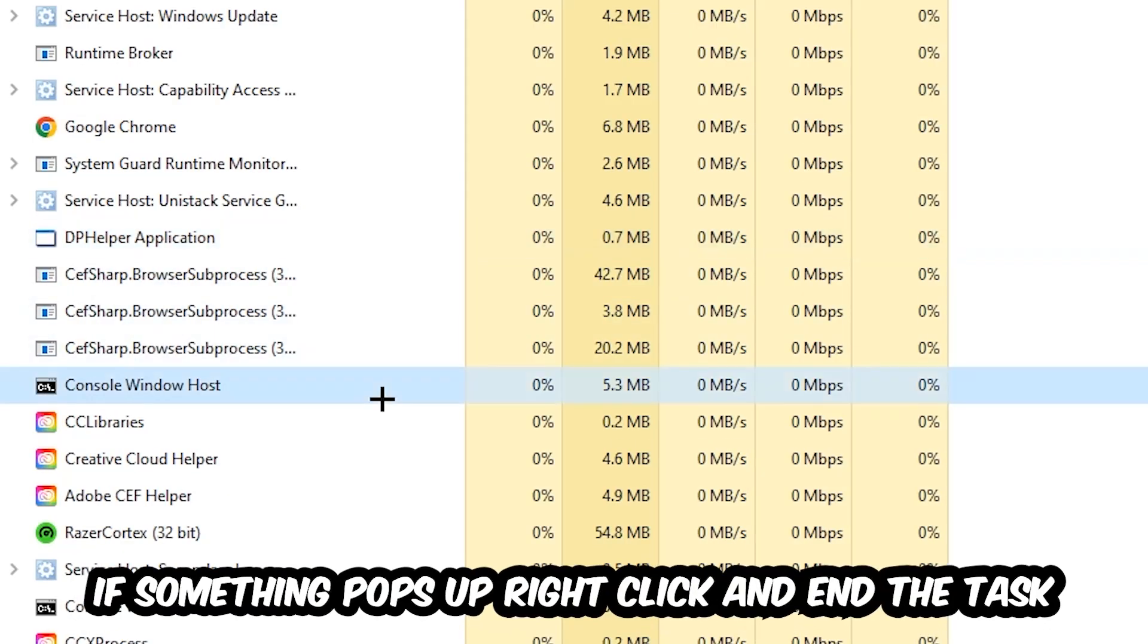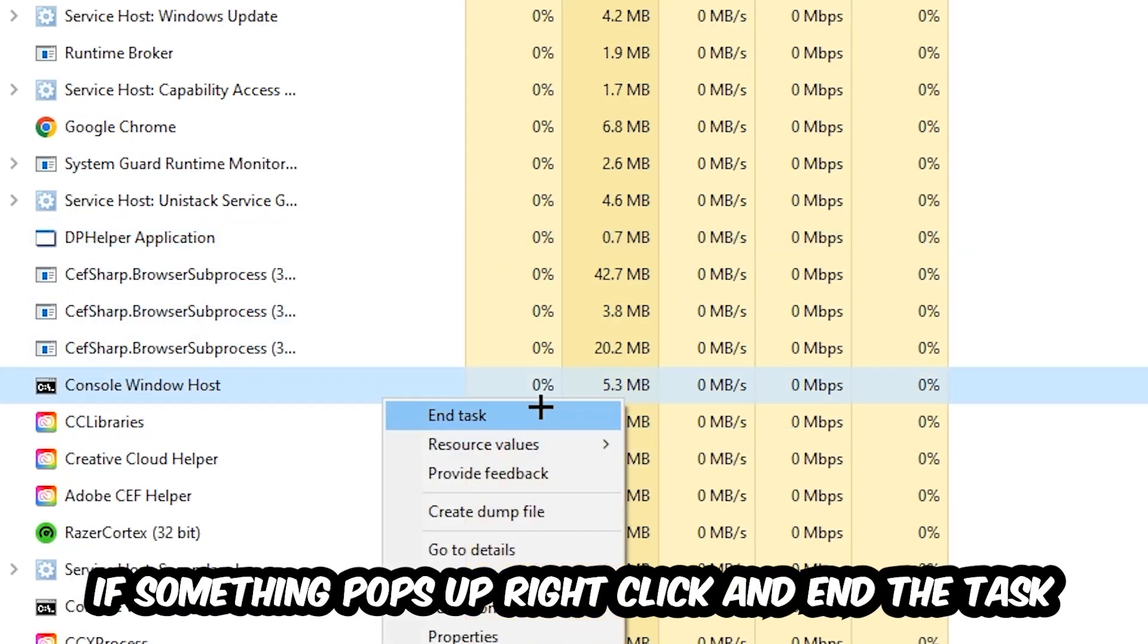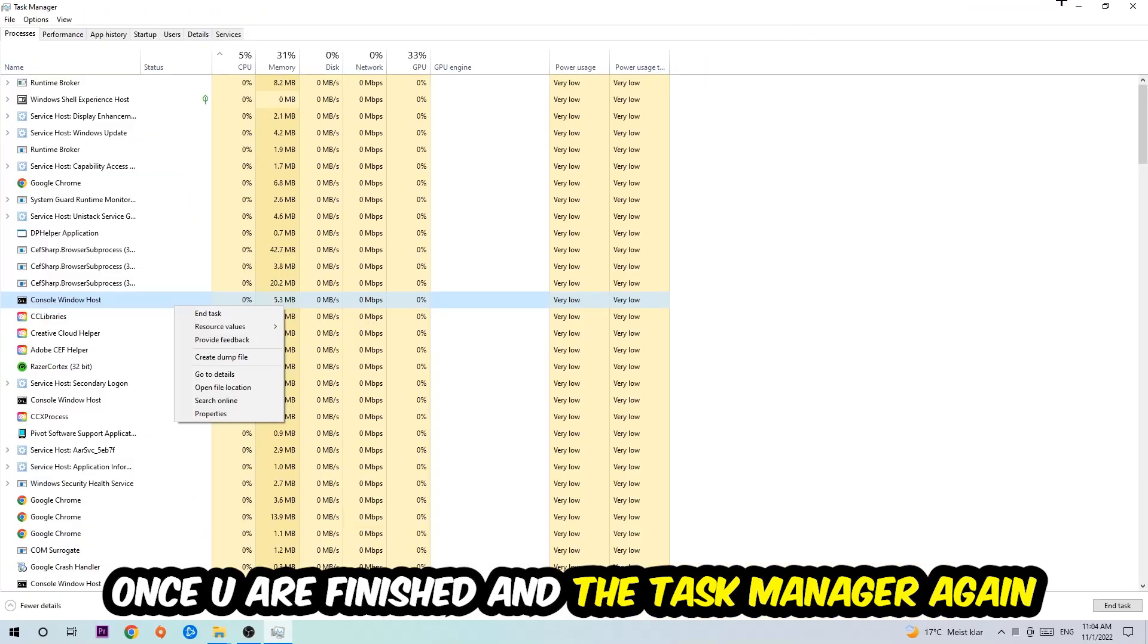If something pops up, simply right-click and hit End Task. Once you're finished with that, I want you to close the Task Manager.